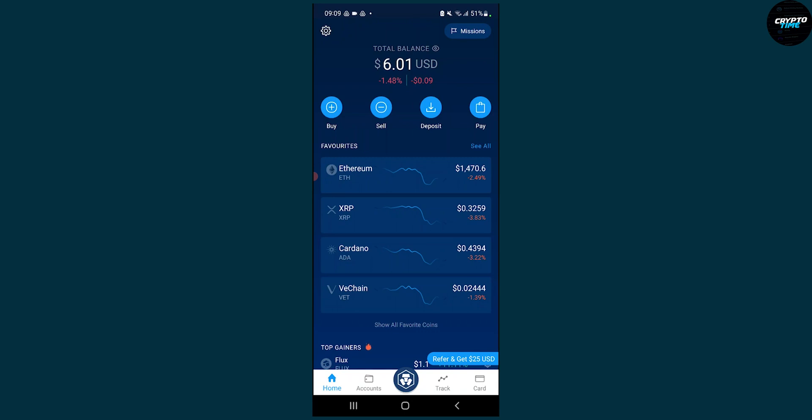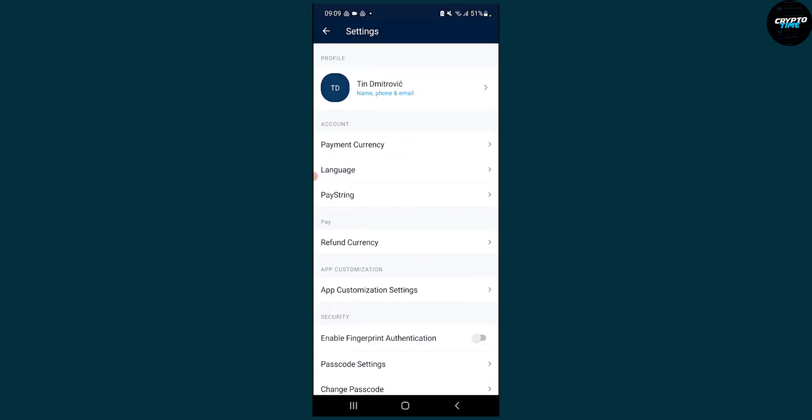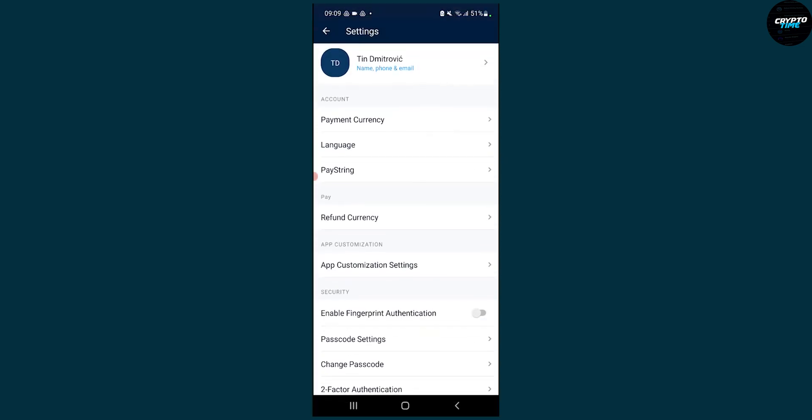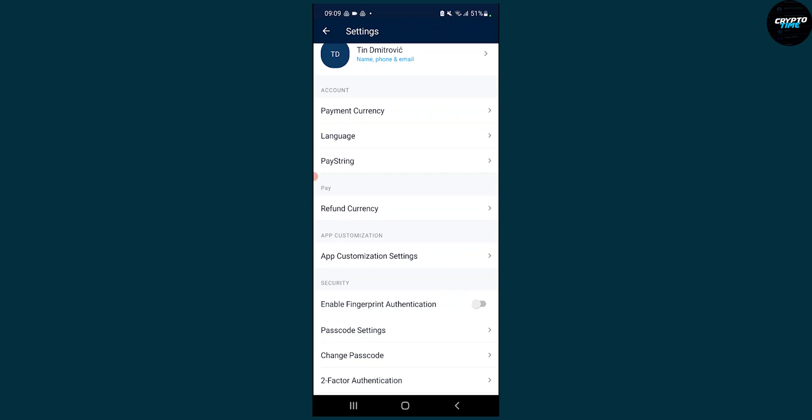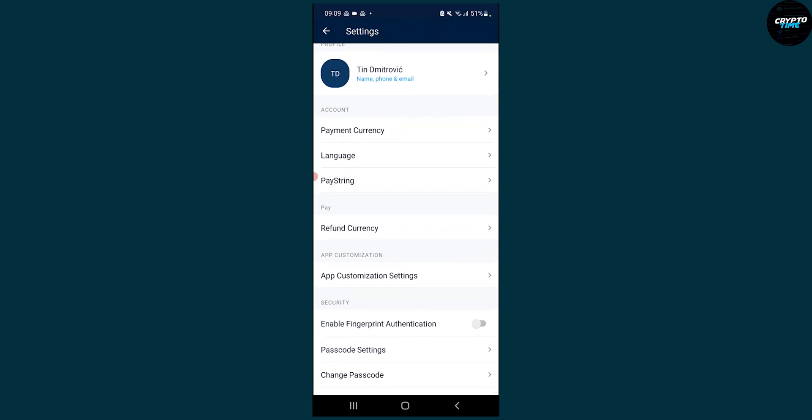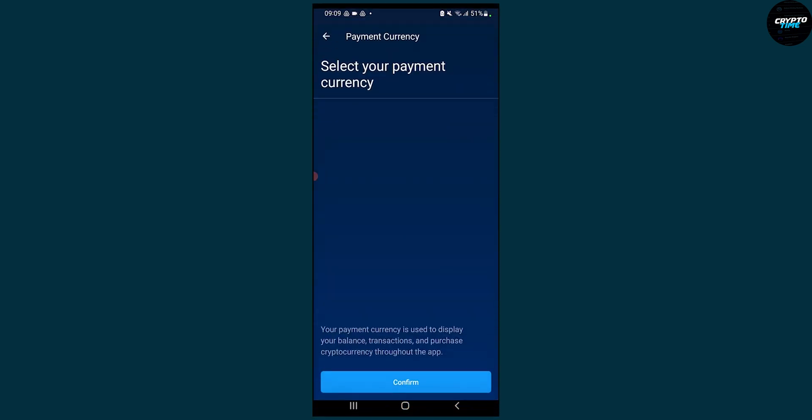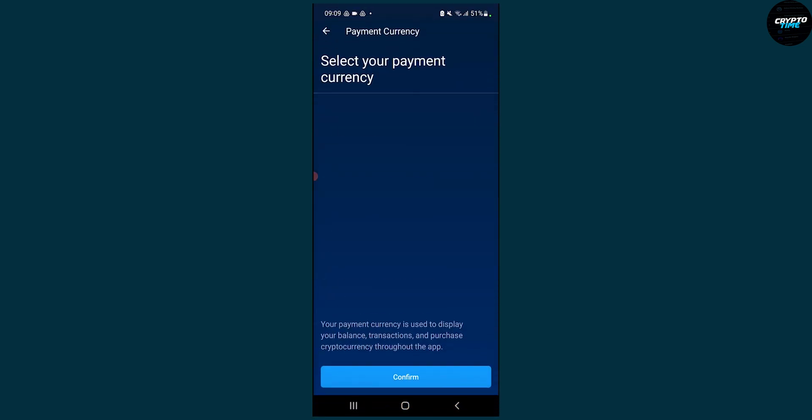The first thing you have to do is go to the settings icon, and then you can go to the account and click on payment currency.